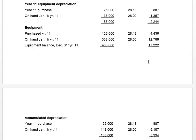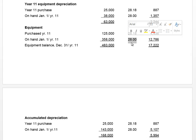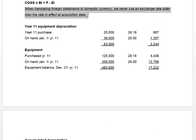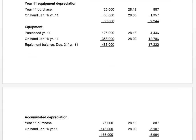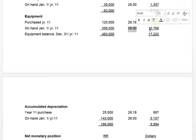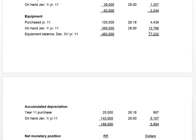Looking at the equipment balance in the sub's statements — 483,000 rubles — working backwards, the equipment on hand at acquisition was 358,000 Russian rubles, purchased in year 10 or earlier. Those earlier rates are not relevant; the historical rate is the rate in effect at the date they became related or later. Dividing by appropriate rates and adding up gives an equipment balance translated at 17,222.